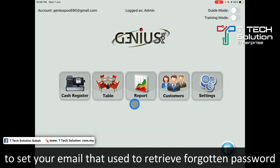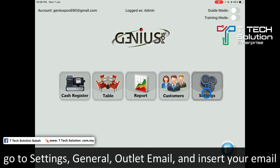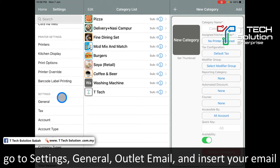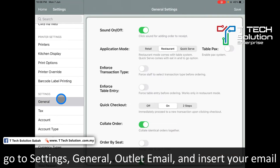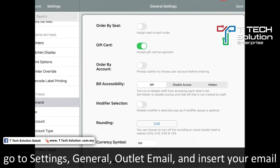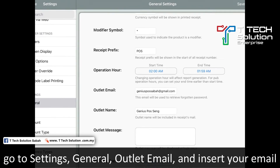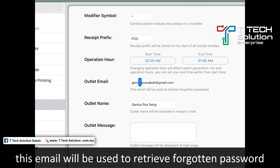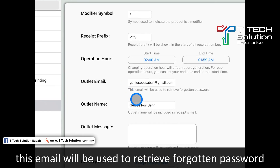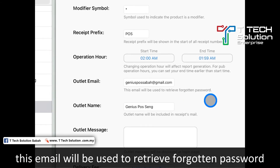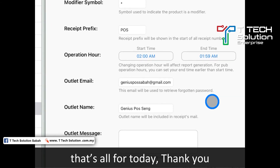How to set the received email: it's very simple. Go to the setting, go to general, then go to the outlet email and click in. This email will be used to retrieve forgotten passwords.